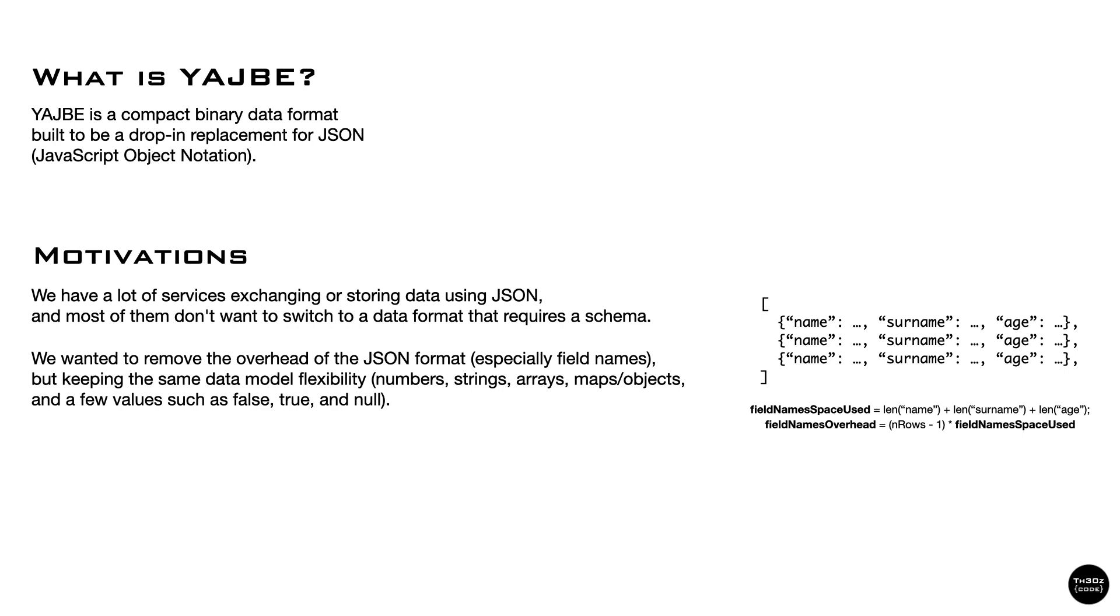The main example that triggered this were services that uploaded and returned large lists of objects, which end up using a lot of memory during encoding by encoding over and over the same set of field names.